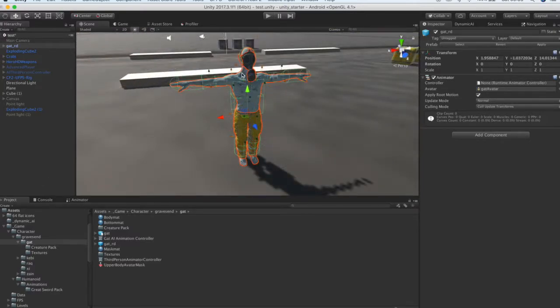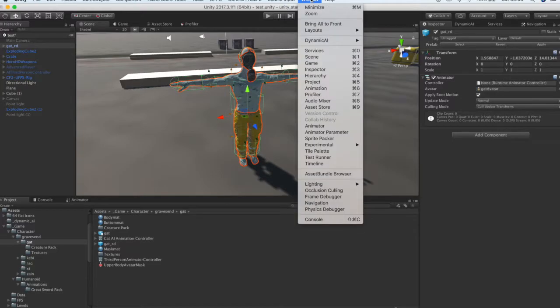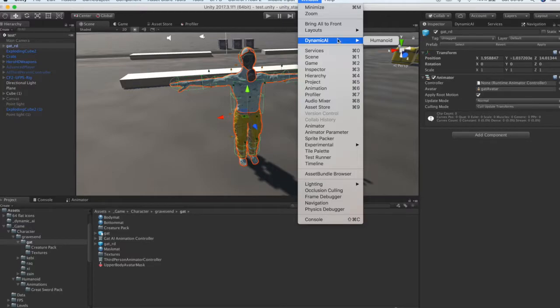Next, open the Dynamic AI window. On the Unity menu we go to Windows, Dynamic AI and select Humanoid AI.